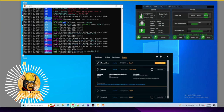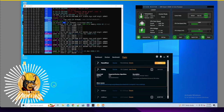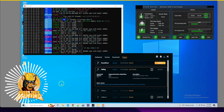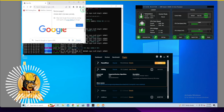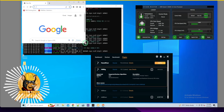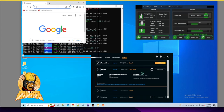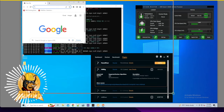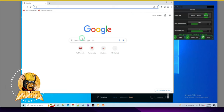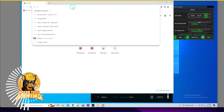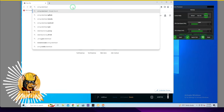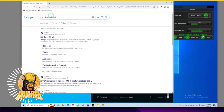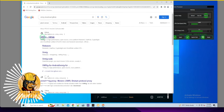Let's try it together - I haven't done this in a long time. I'm waiting for Chrome to come up. I'm going to search for XMRig GitHub download - that's how we do it.